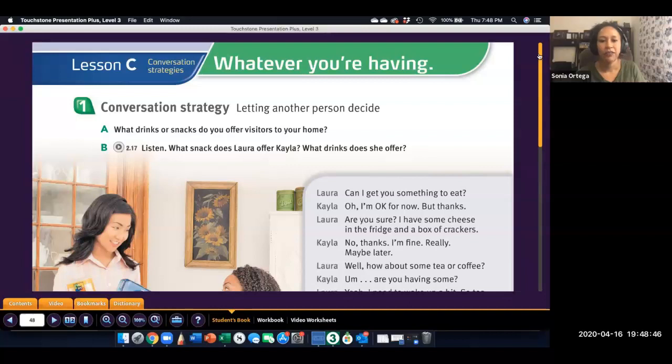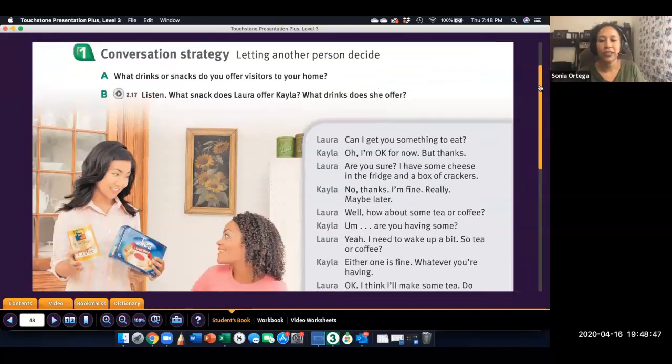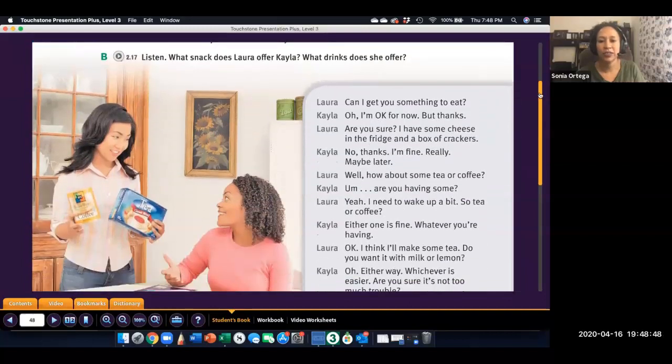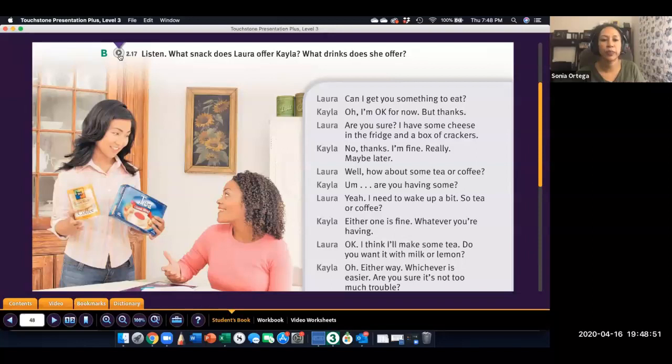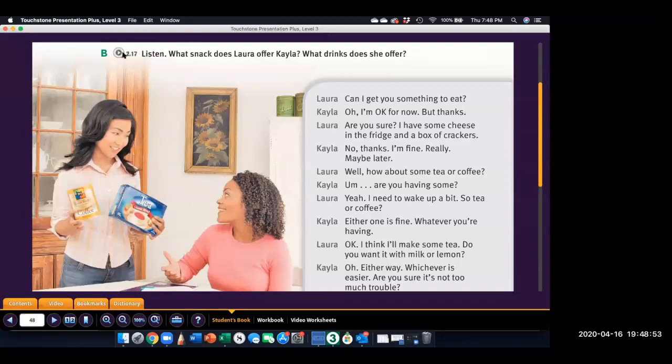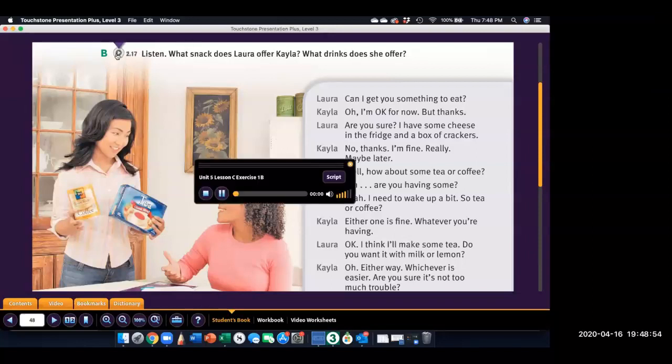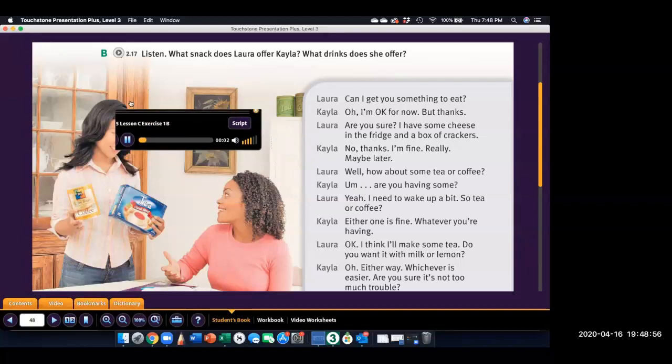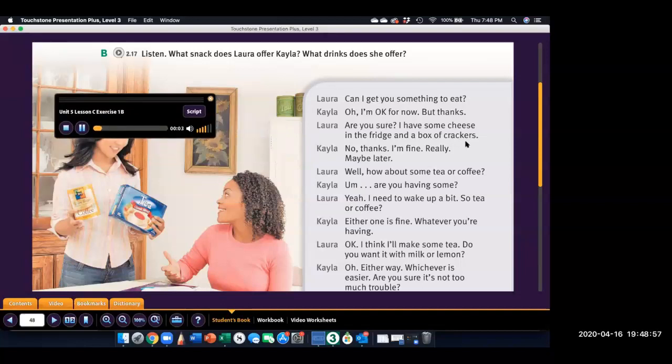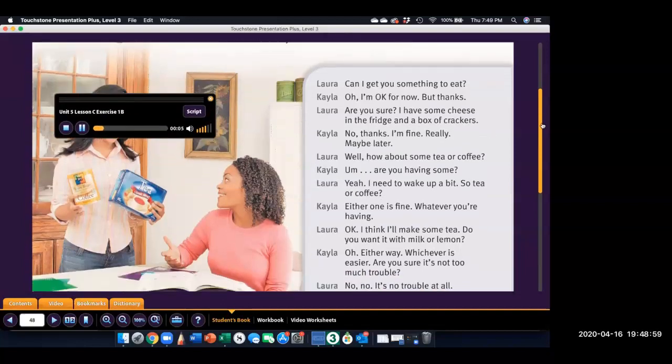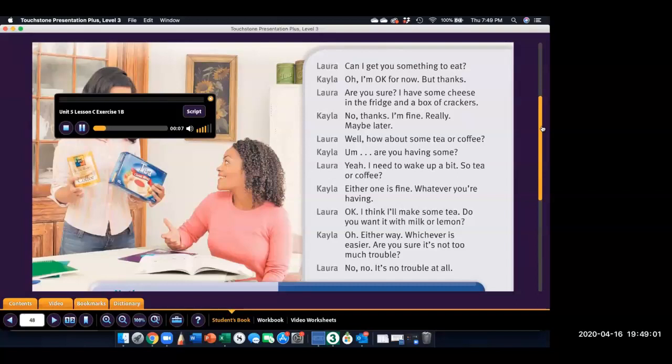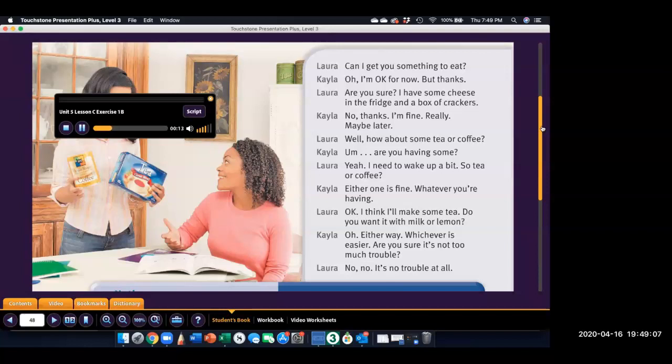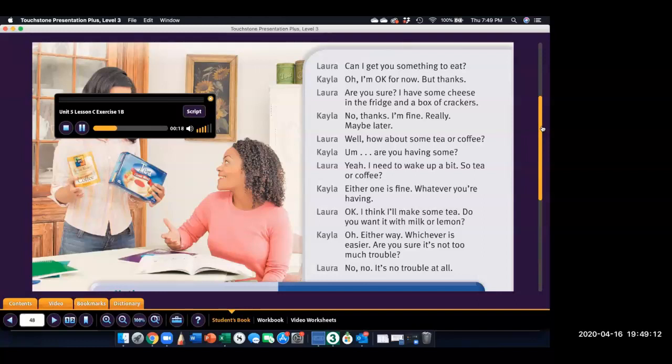So first, let's listen to this conversation between these two women. Listen, what snack does Laura offer Kayla? What drinks does she offer?